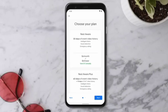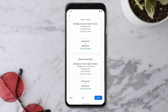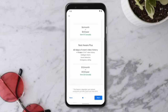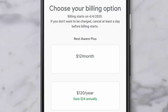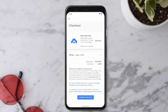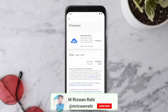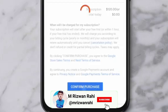Select Subscribe to Nest Aware. Then select a subscription. You can choose between 30 days of event-based video history or 60 days of event history and 10 days of continuous video recording. Select your billing option, either monthly or annually. Then enter your payment information and confirm your purchase.